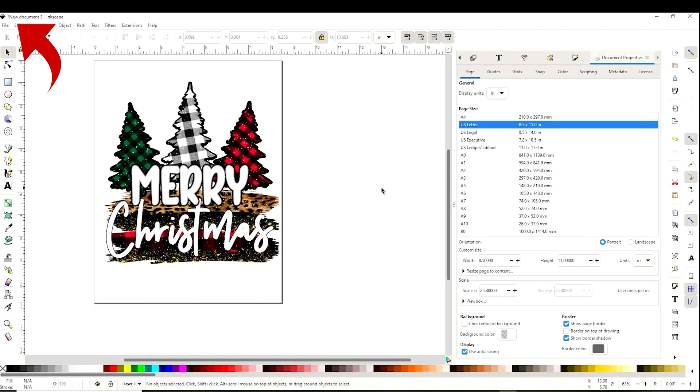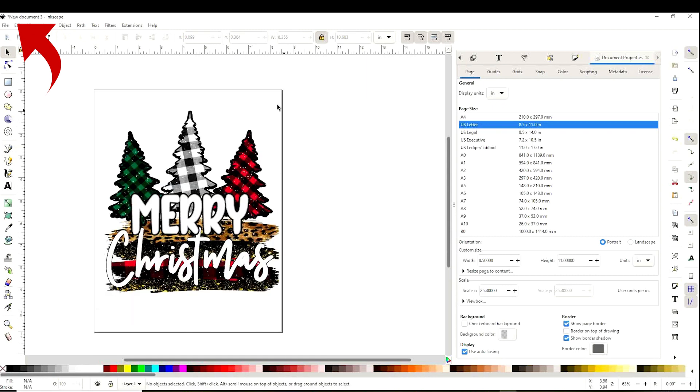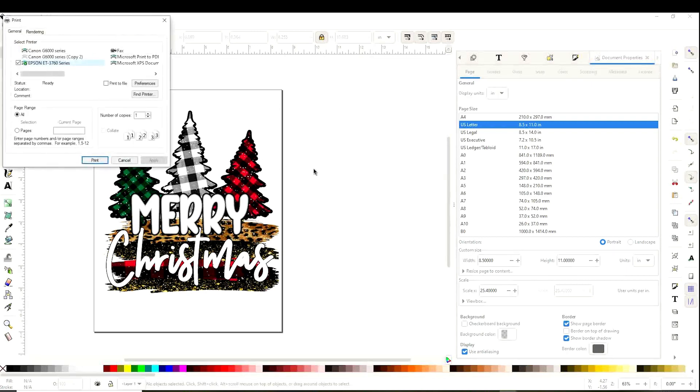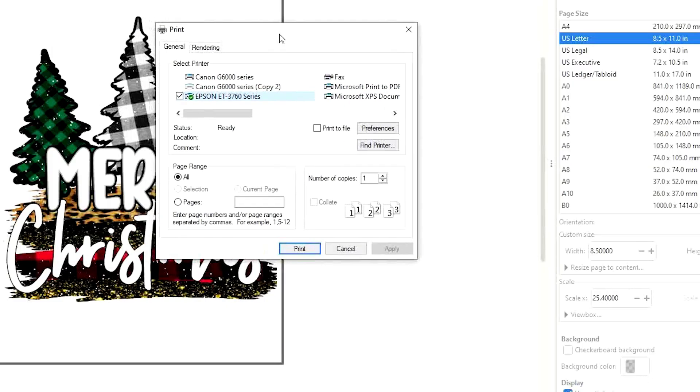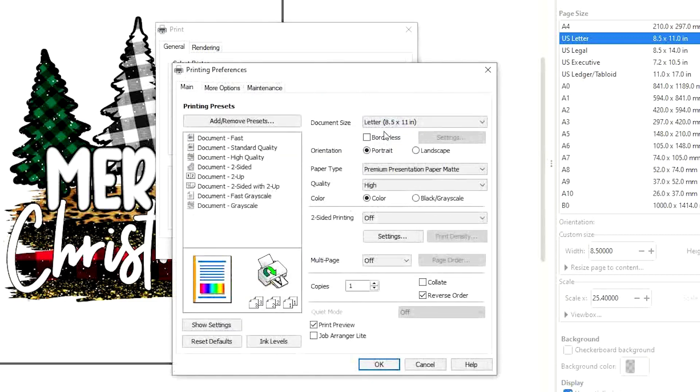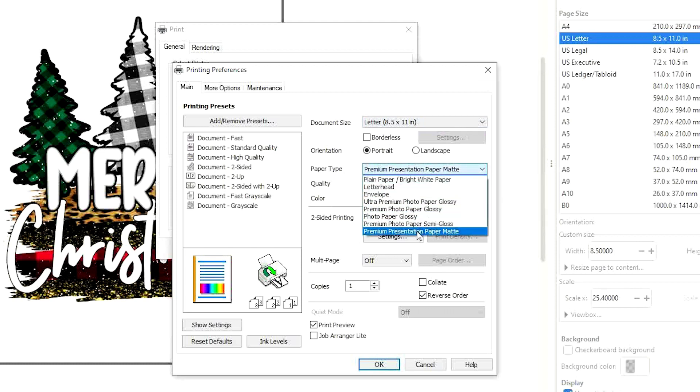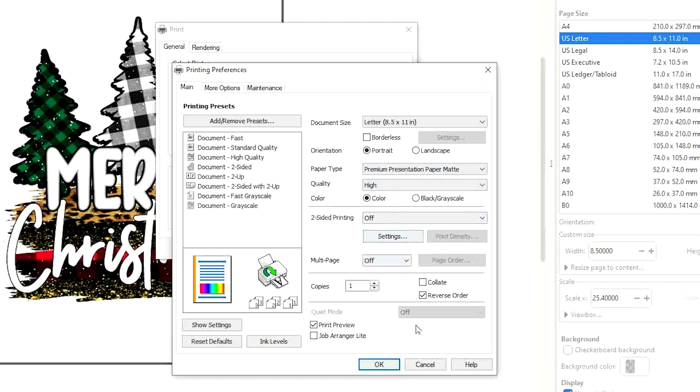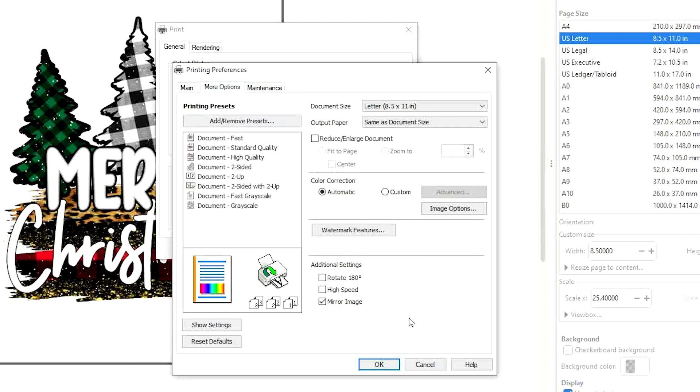Once you have it with the right measurements, go to File and click on Print. Here we're going to select the printing preferences for sublimation printing. Select your sublimation printer, click on Preferences. On document size we're printing letter size. On paper type we're going to select premium presentation paper matte. On quality, select high. Check on print preview and go to More Options. Remove high speed and select mirror image. This step is very important, especially when we are printing text.